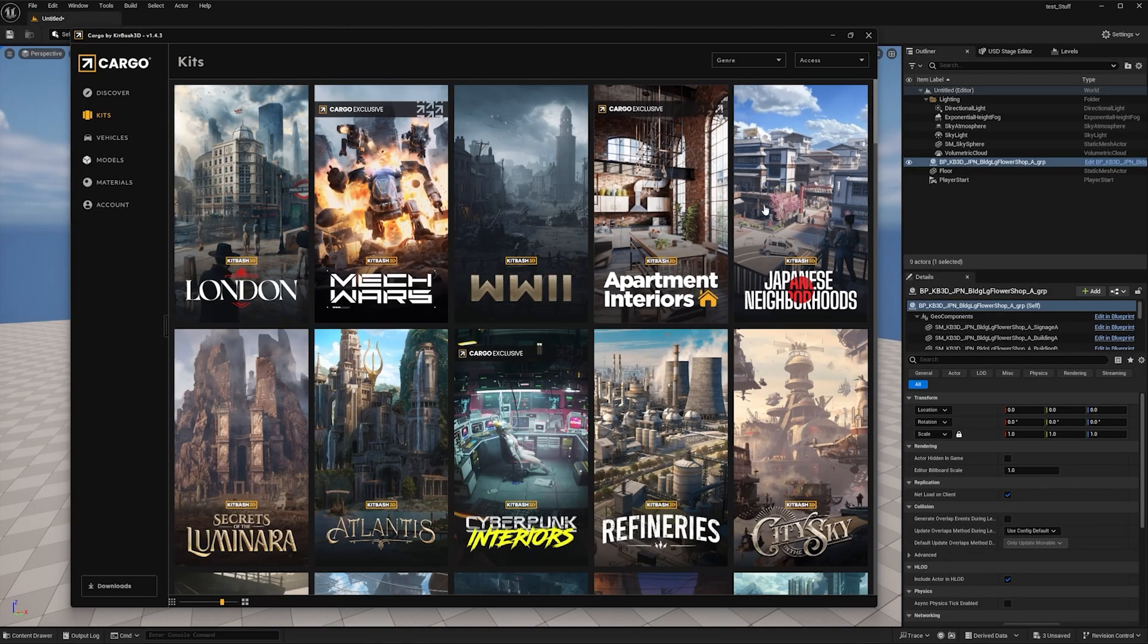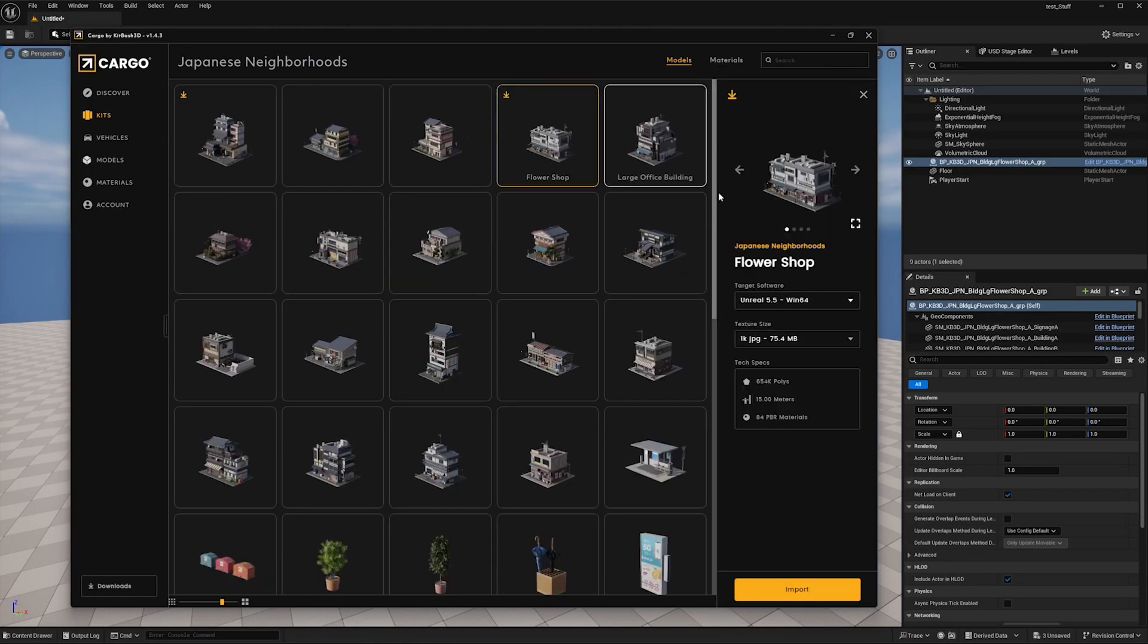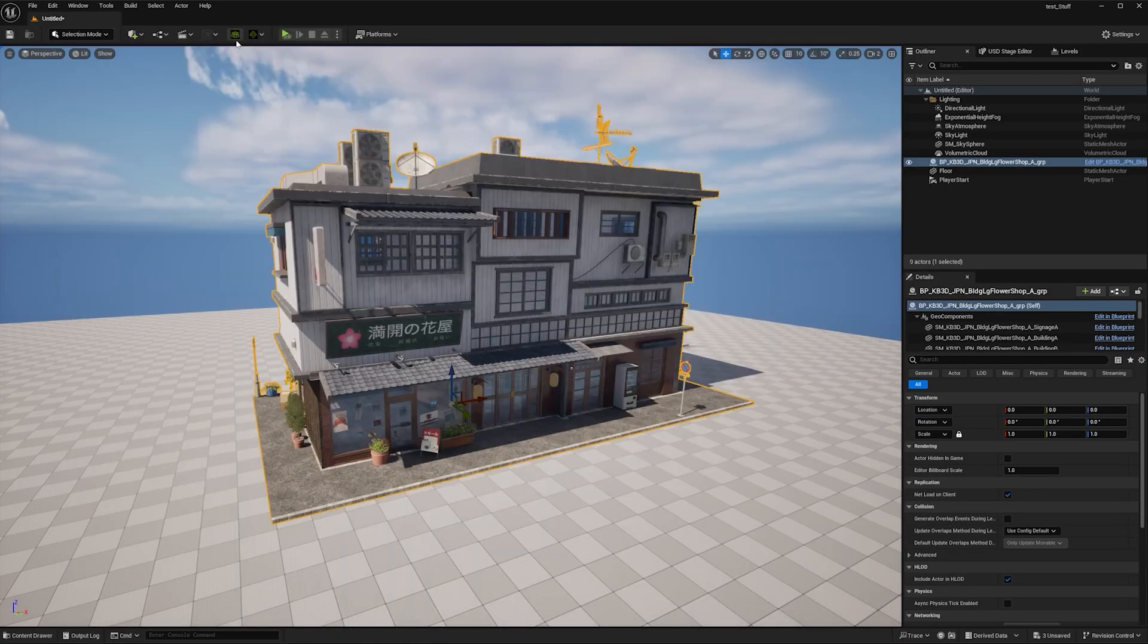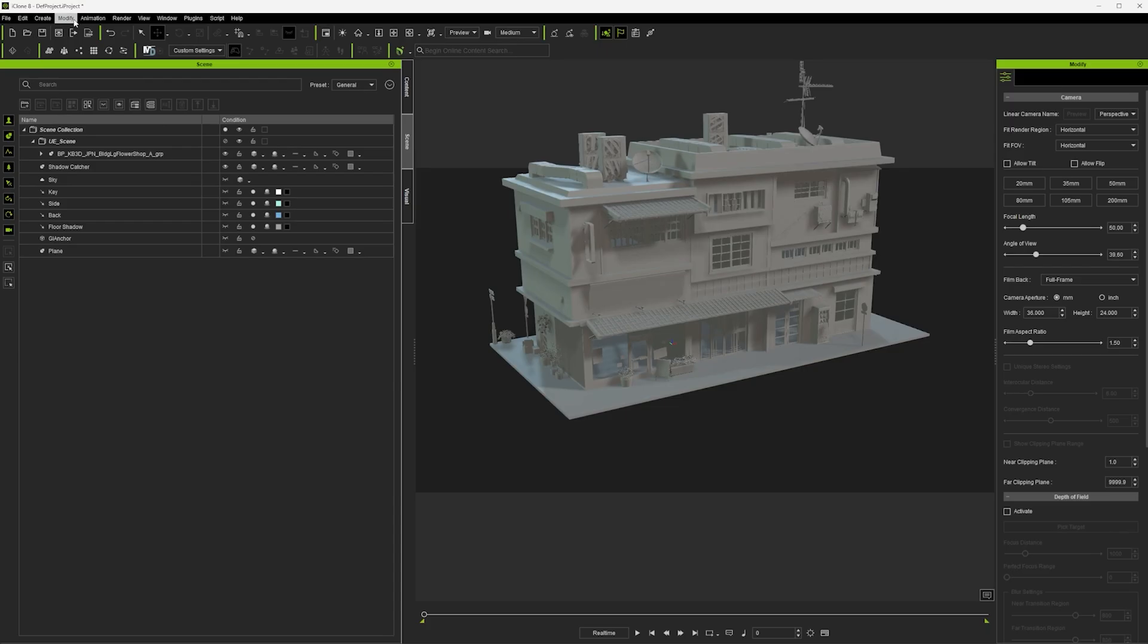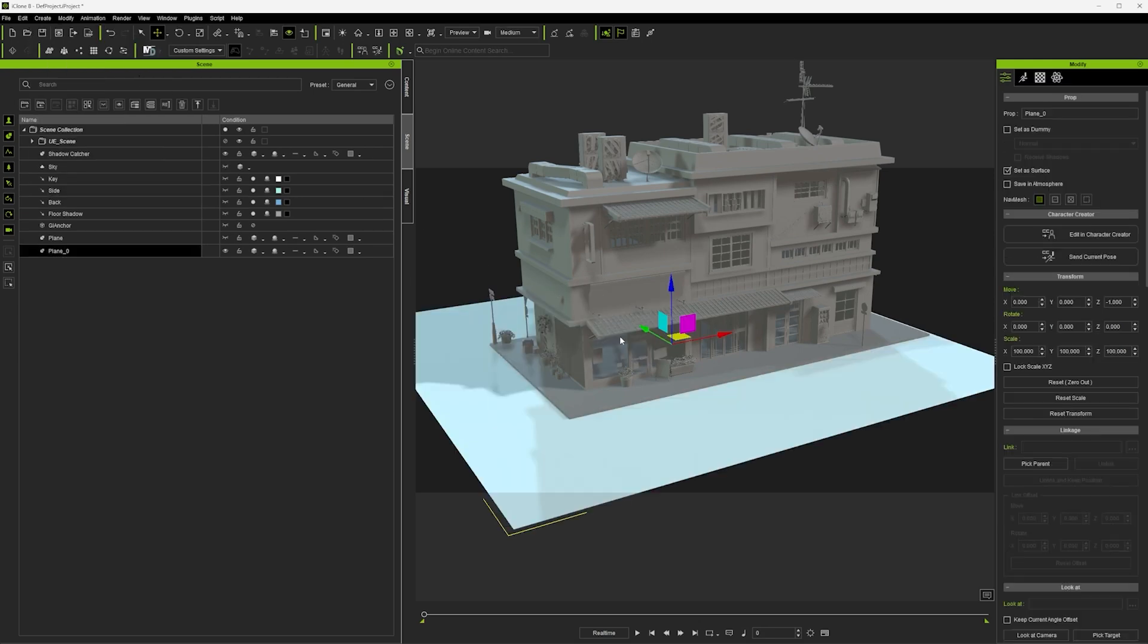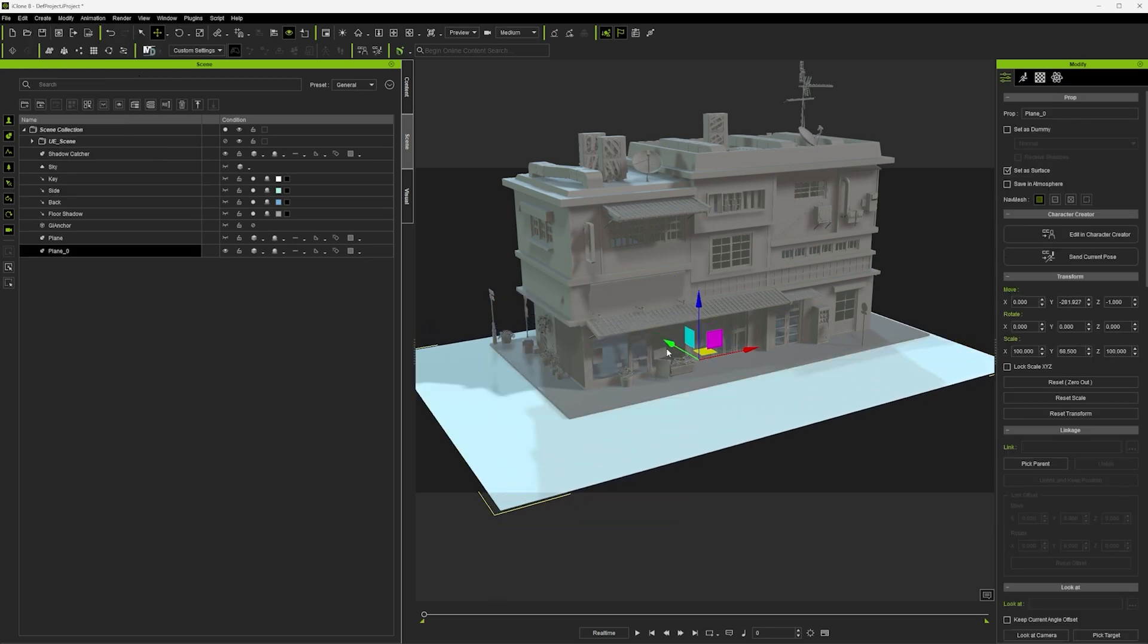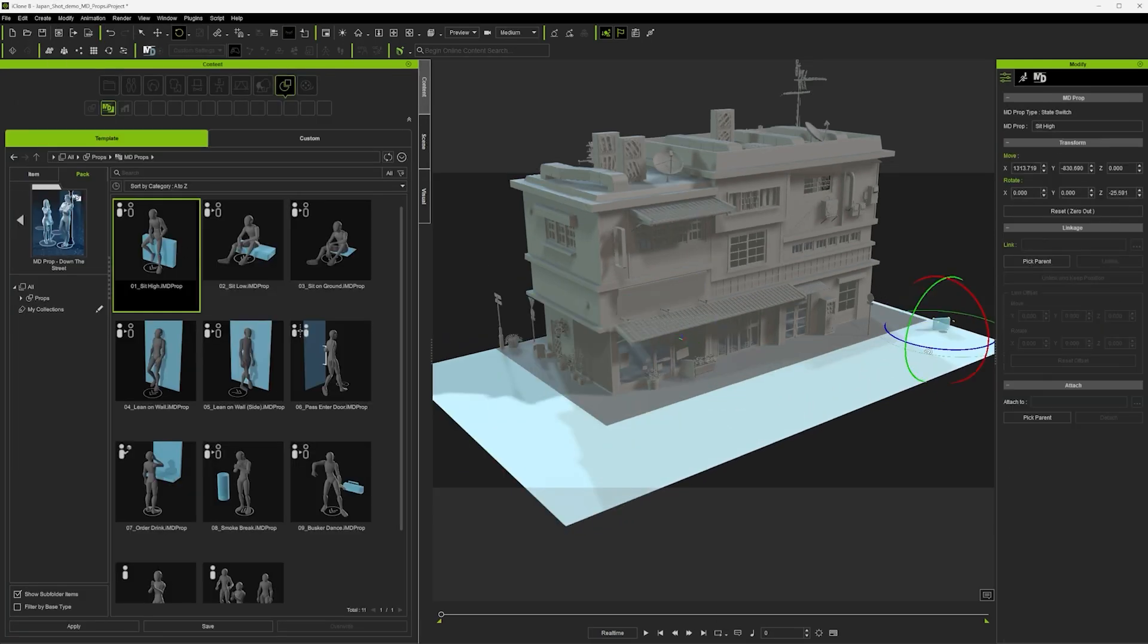So we actually start in Unreal Engine and import a model from Kitbash 3D's Cargo into Unreal Engine, and then transfer that model into iClone. Then in iClone I create a plane and this will be the area where I create the crowd, and then I start placing my interactive props around the place.